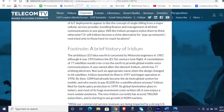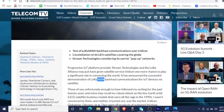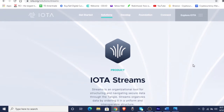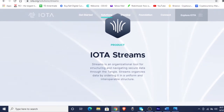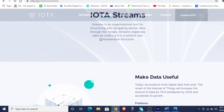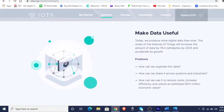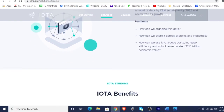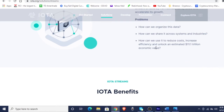When it comes to the word stream — IOTA Streams — I'm not sure if this is a connection of any sort, but when I did my research and looked up IOTA and stream, this is what I got. IOTA Streams is an organizational tool for structuring and navigating secure data through the Tangle. Streams organizes data by ordering it in a uniform and interoperable structure. Keyword: interoperable. Make data useful. Today we produce more digital data than ever, and the onset of the Internet of Things will increase the amount of data by 79.0 zettabytes by 2025.